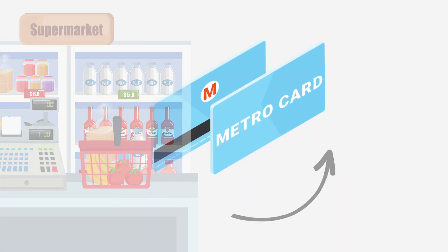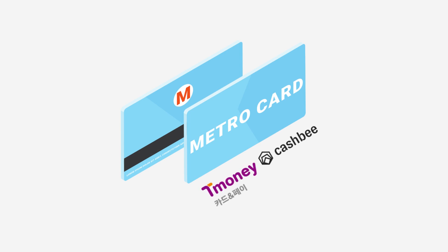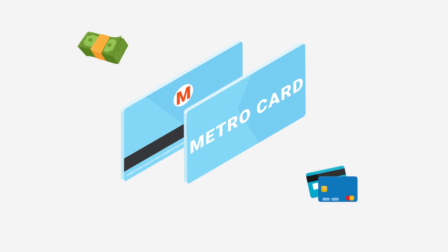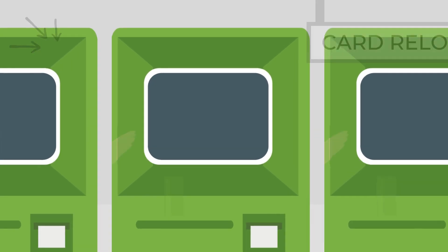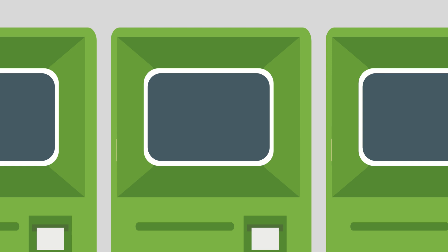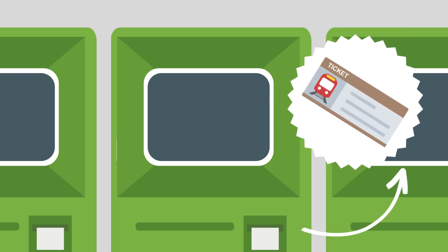These cards are often branded as T-money or Cash B cards. You can recharge your card directly at the convenience store using cash or credit card, but it is also possible to load it up using cash on specific machines present at every subway station. These machines can also be used to purchase single ride tickets if you don't want to get a transportation card.